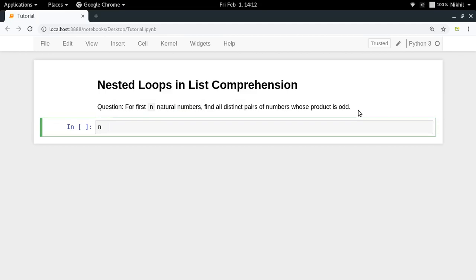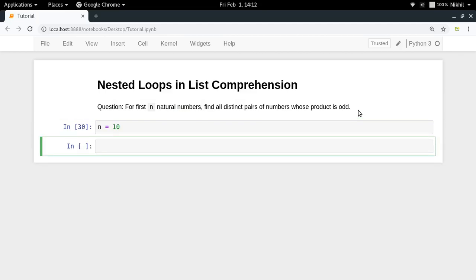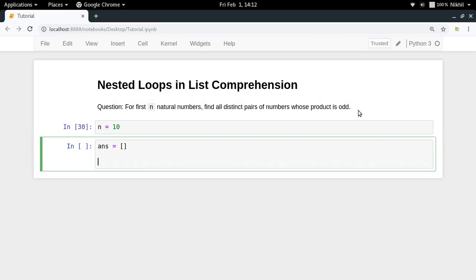So let's say n is equal to 10. Now I want to solve this question. What I can do is I can specify an empty list in which I'll be storing the pairs, and then for x in range 1 to n.